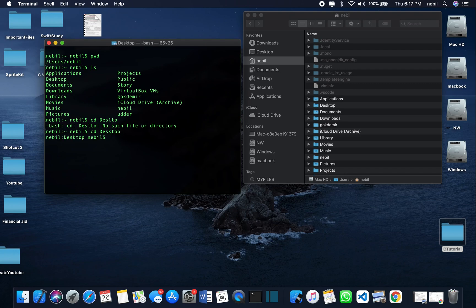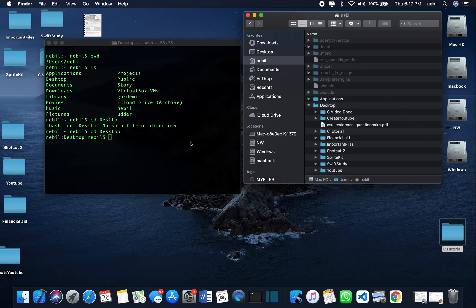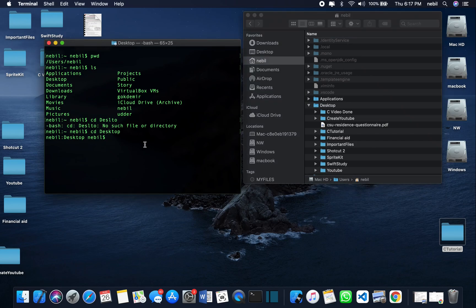Right now we are in the Desktop directory. If you want to create a file, we use the touch command. For example, to make a project file, you type touch project.c — this creates a C file in the Desktop because that's the directory we're currently in.